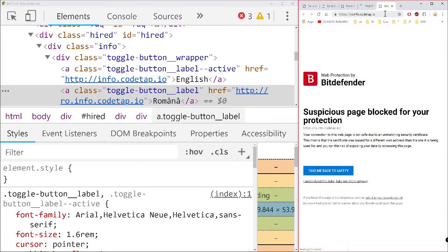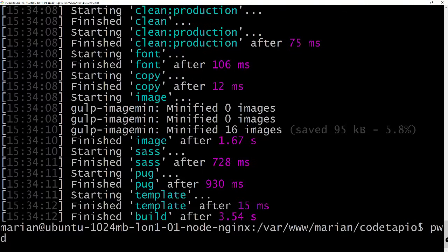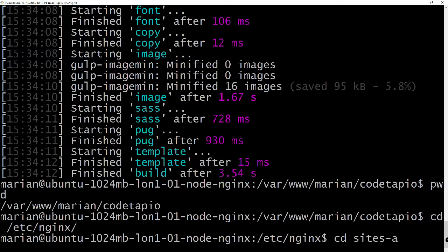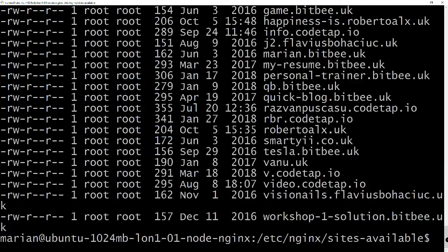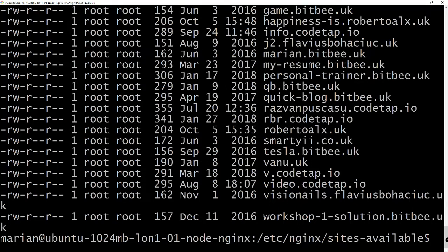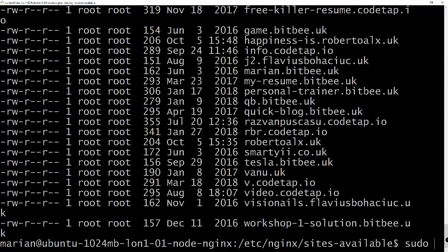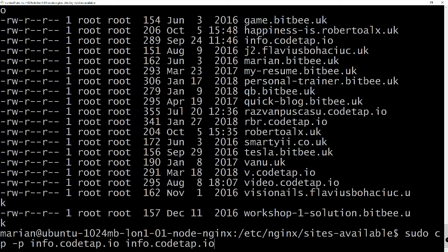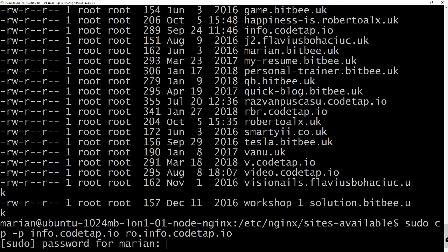Let's quickly do that. We are in `/etc/nginx` because that's what runs on my server. Over here there are lots of config files. I'll copy the existing `info.kotap.io` config: `sudo cp -p info.kotap.io raw.info.kotap.io`. Let me input my password.